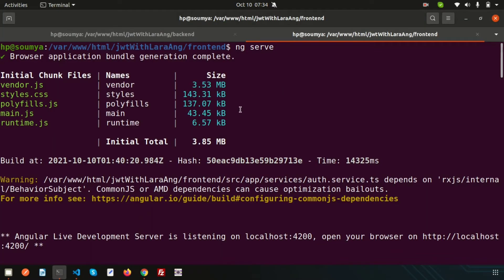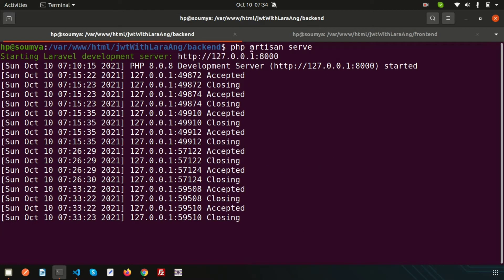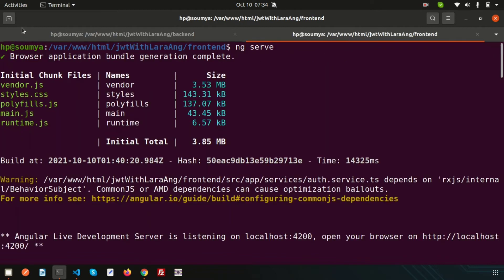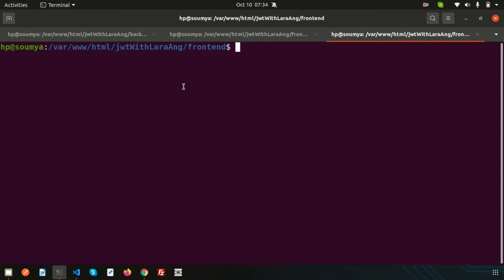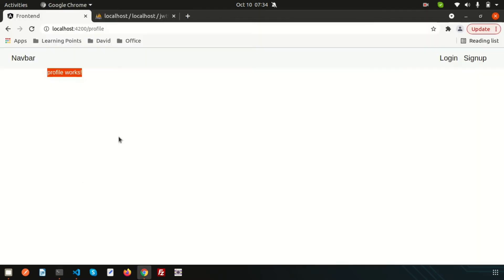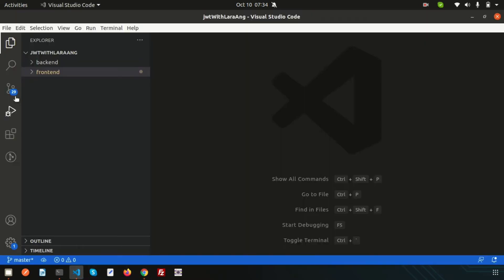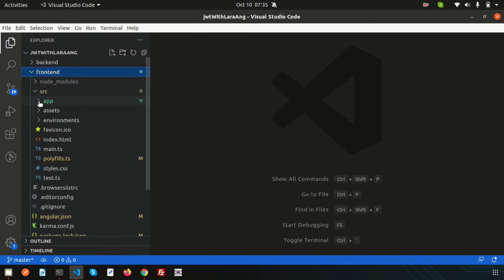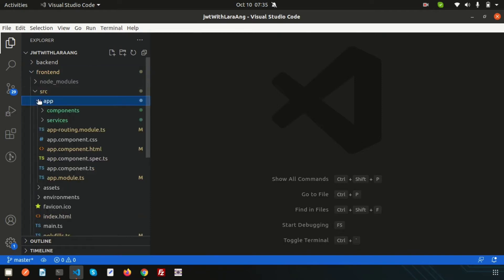In my terminal, I have ng serve running for the front end and php artisan serve for Laravel. Now I want to open another front-end terminal to create two services. The command is: ng g s — Angular generate service — and all services will go inside the services folder under src/app.